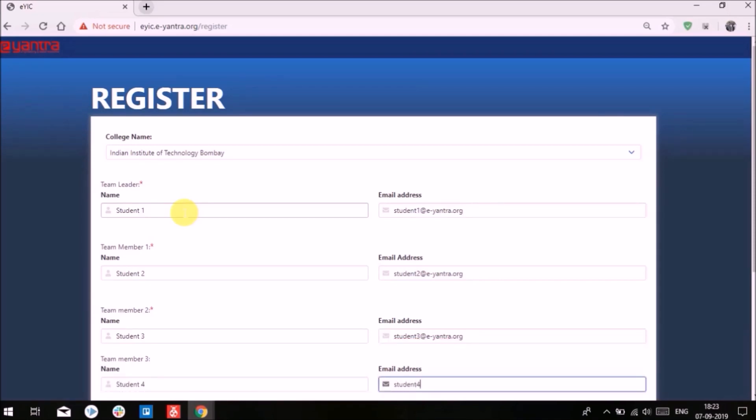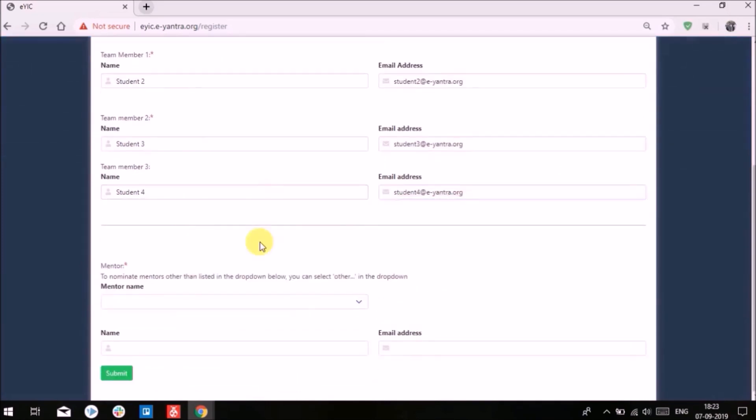However, you can leave the last part, i.e., the team member three details, if your team has only three members.